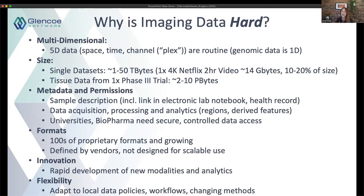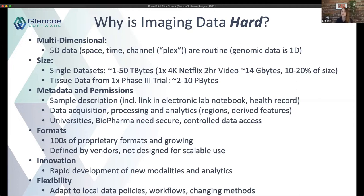To put that into perspective, a single Netflix two-hour video is about 14 gigabytes, and 14 gigs is easily an hour's worth of work on the microscope — we can acquire much larger datasets in biological imaging. We also know that images are not assessed in isolation; we have to consider various metadata surrounding those images and permissions on who can see them. This might be a sample description from an electronic lab notebook, acquisition metadata like laser power, or clinical trial privacy regulations.